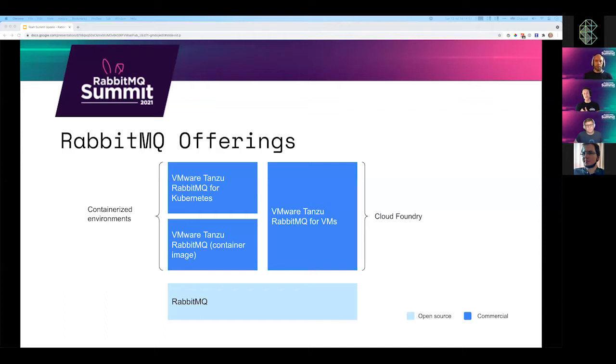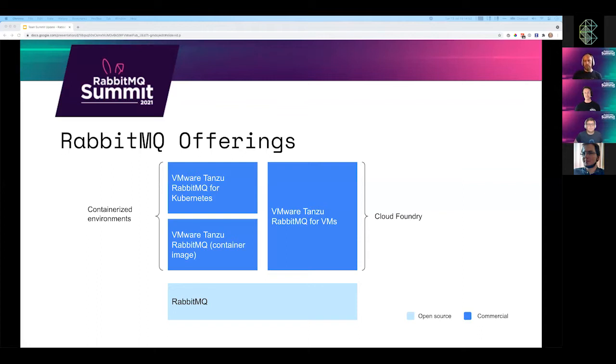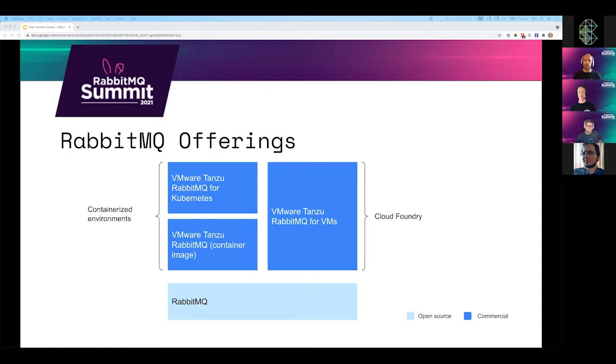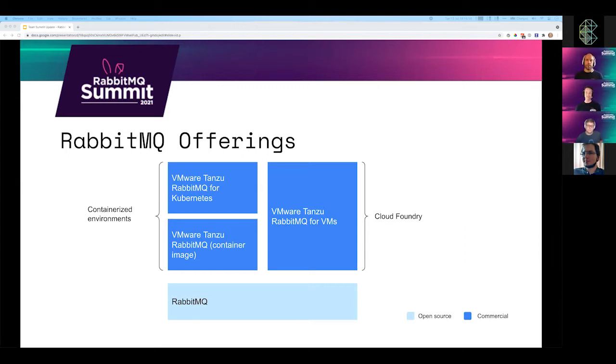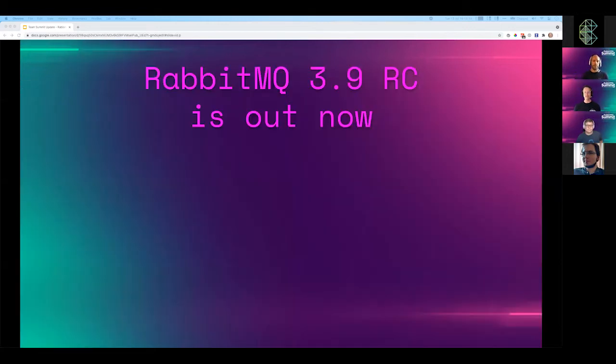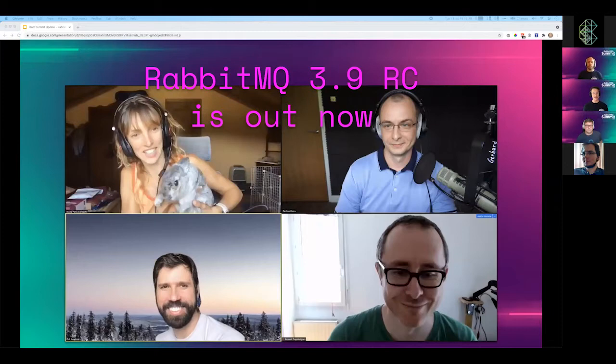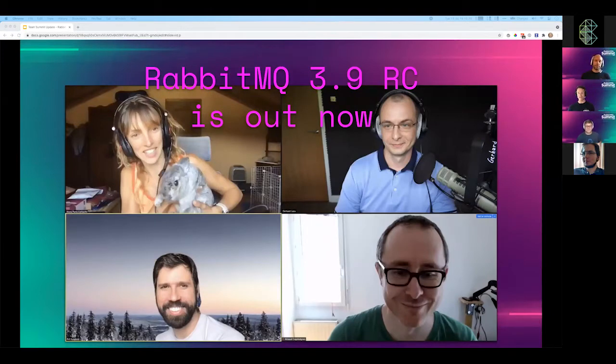We know many of you use RabbitMQ at work, and the launch of these two offerings represents a major advancement in capabilities for enterprises using RabbitMQ. This joins the existing commercial offering for Cloud Foundry. But we also have a lot happening in the past year in the core broker as well.